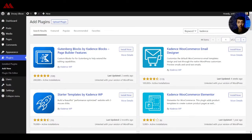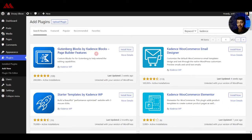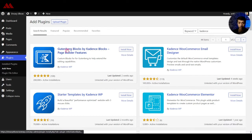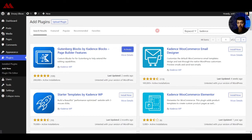Here we are in our WordPress backend and the number one plugin we are going to review is Cadence Blocks. This is the Cadence Blocks plugin, which has a lot of Gutenberg blocks in it. So let's go ahead and install that first and activate it.